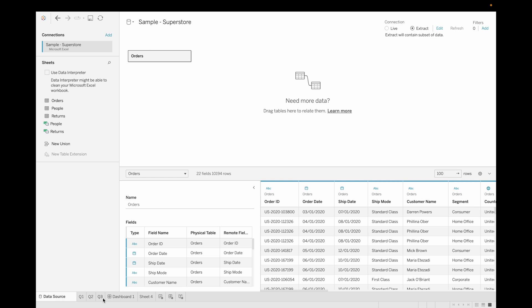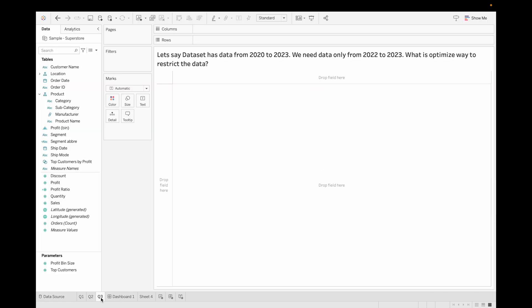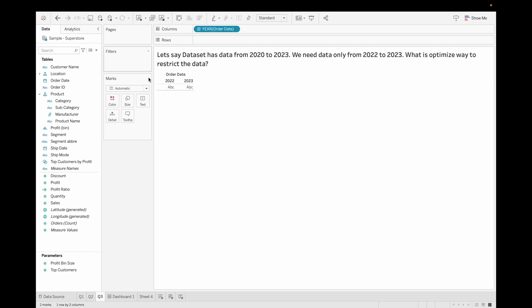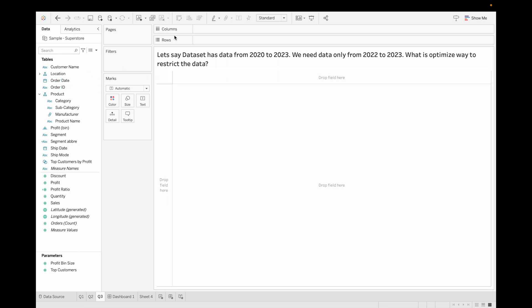Now let's go to our sheet, and if you drag it, you can see we are just getting the data only for two years. So this is how you can solve this problem. That's it for this video. Thank you so much guys. If you like the video, please do like, share and subscribe, and stay tuned for upcoming videos.